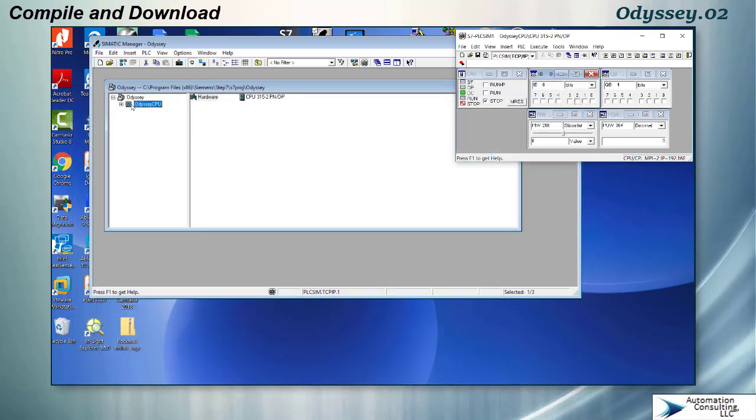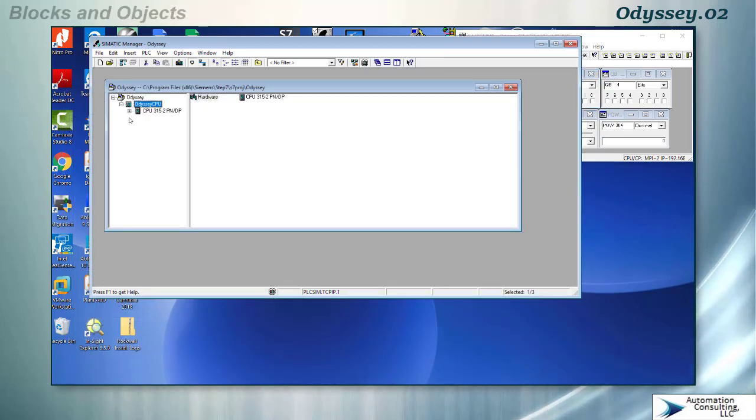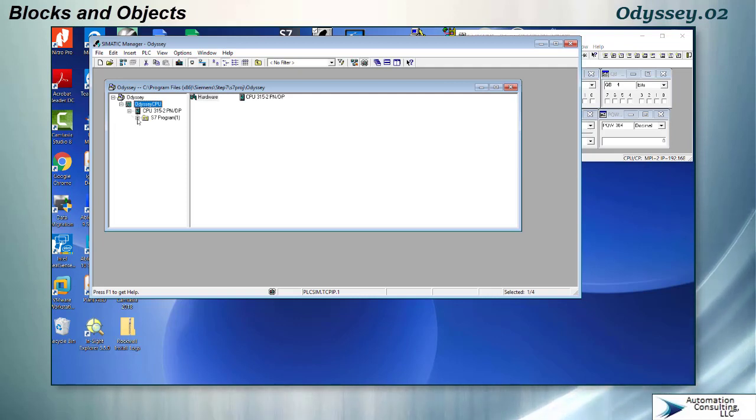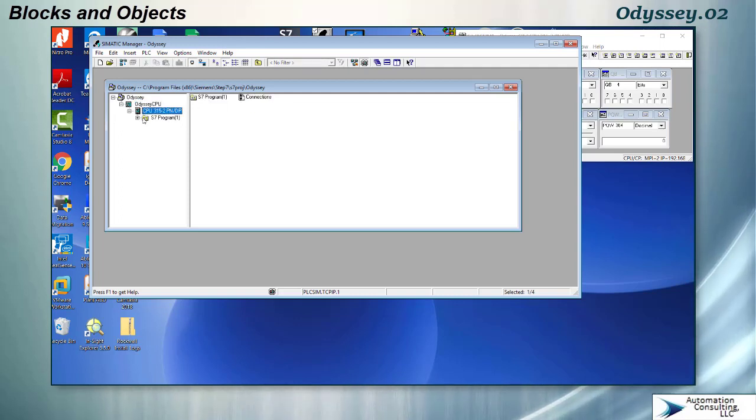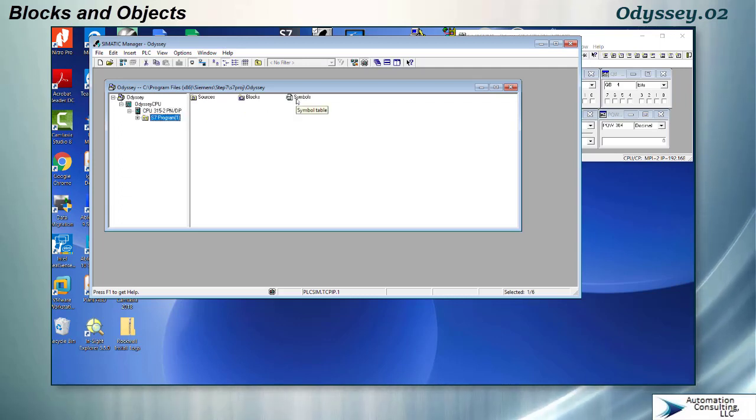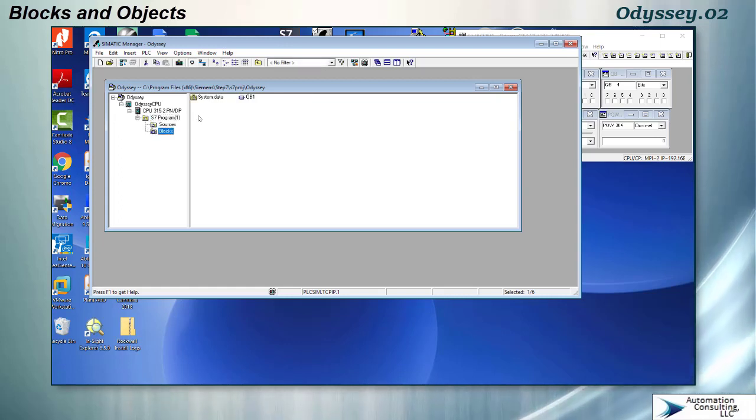At this point we're kind of back to the original project that we had. The difference is we already did our hardware. There's a couple other things that have populated in here automatically, there's a little connections tab, a symbols table we'll be using extensively, and it even gives me my first block which is OB1.